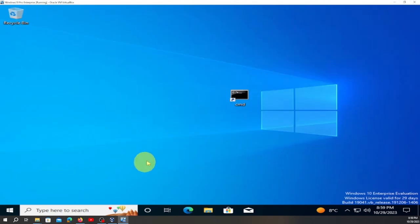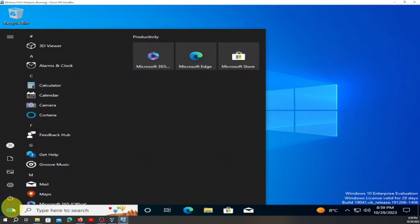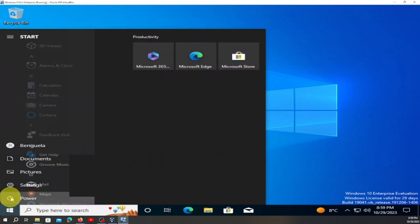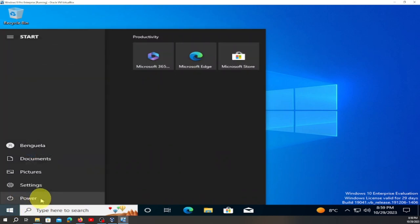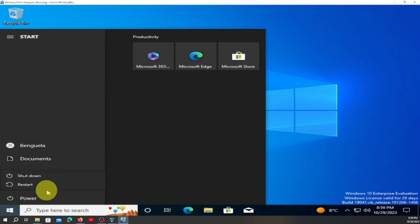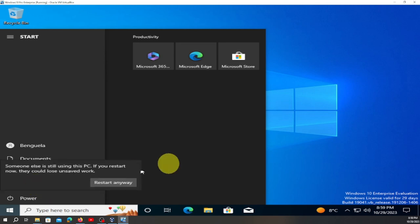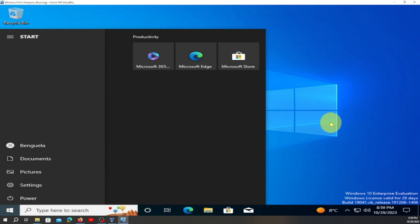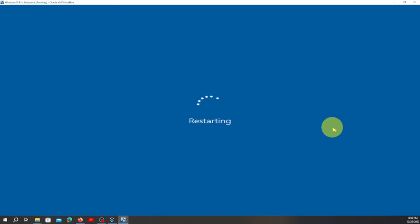Now we're going to go here, turn our machine off and restart it. We're going to restart and you'll see the result.